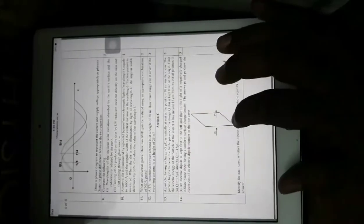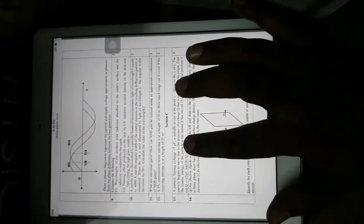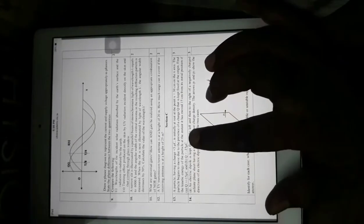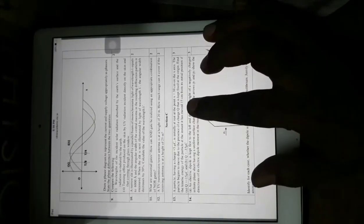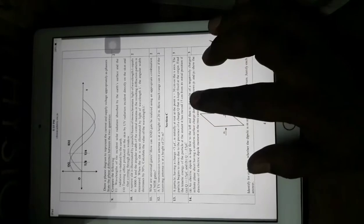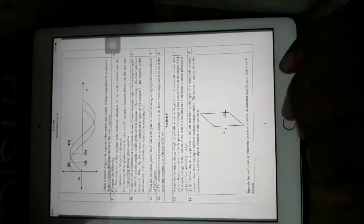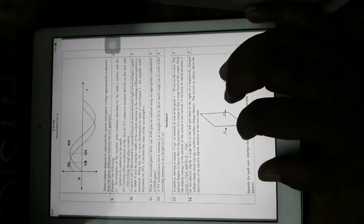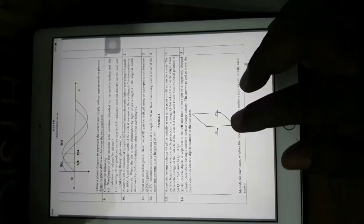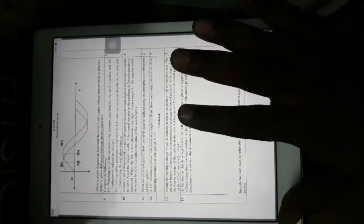Now for Section C — the three-mark questions. A particle having a charge of +5 microcoulombs is initially at rest on the x-axis and begins to move due to a charge Q kept fixed at the origin. Find the kinetic energy of the particle when it has moved 15 cm from its initial position for Q = +15 microcoulombs and Q = −15 microcoulombs. This is a conceptual question requiring the principle of conservation of energy.